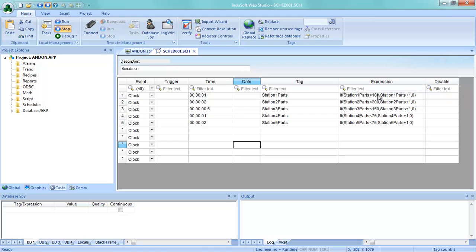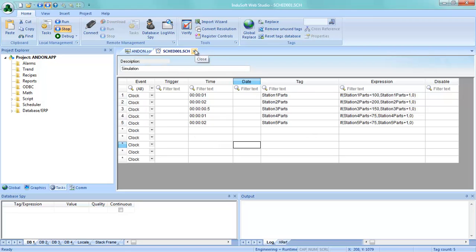What you can see here is I've got it set up to automatically count up to some values and then start back over at zero. If you need more information on how the scheduler works please see our training videos. This just counts up every one second, two seconds, half second, and adds one, then starts back over.